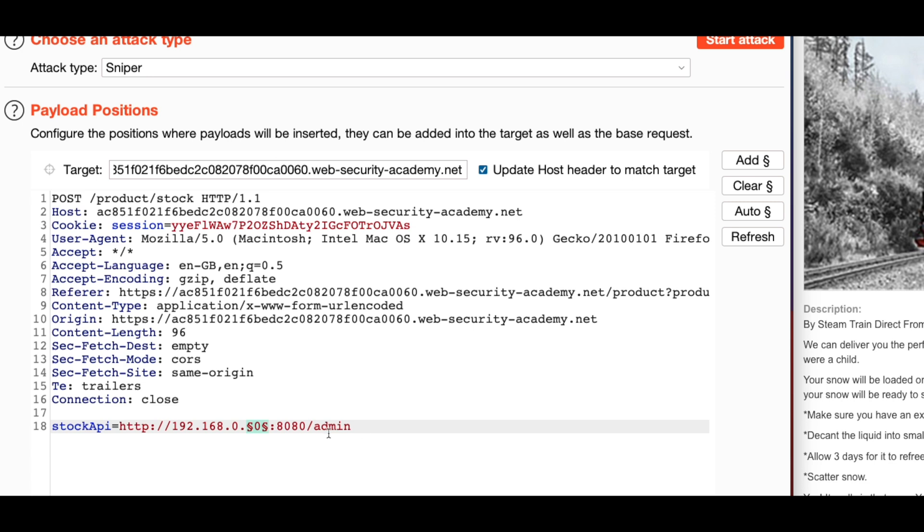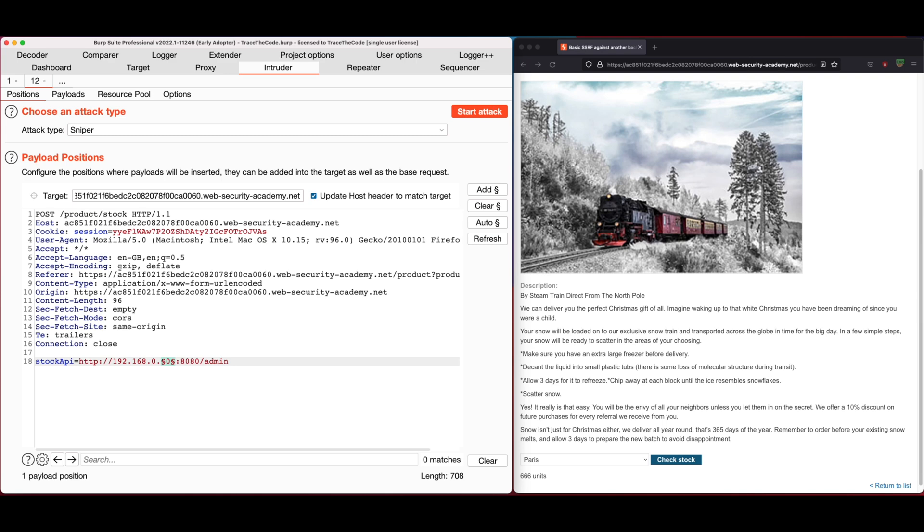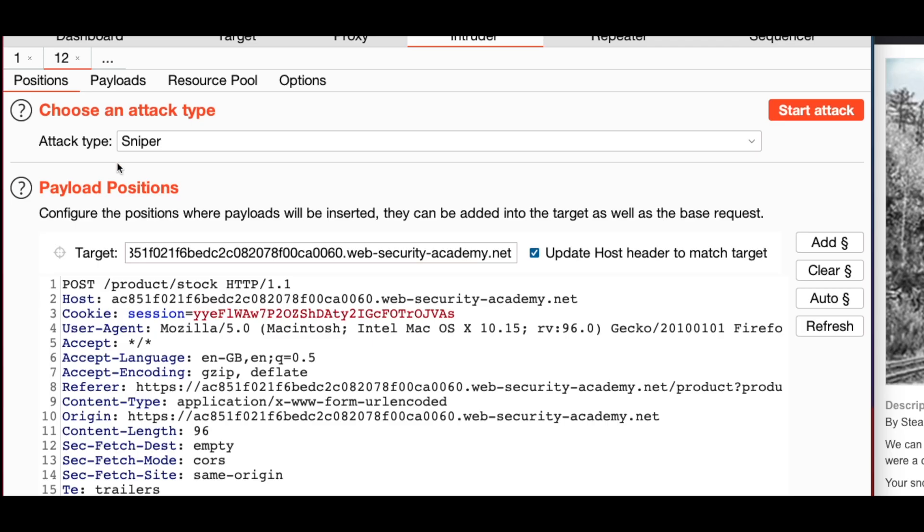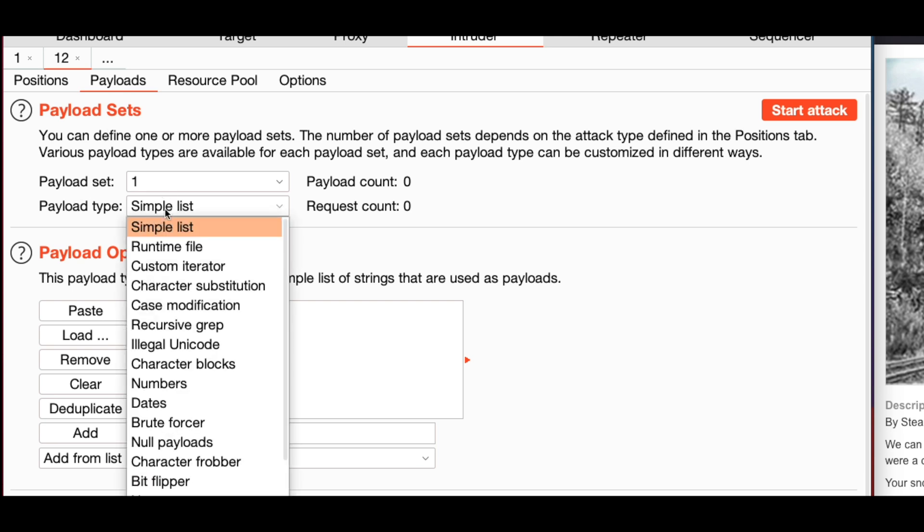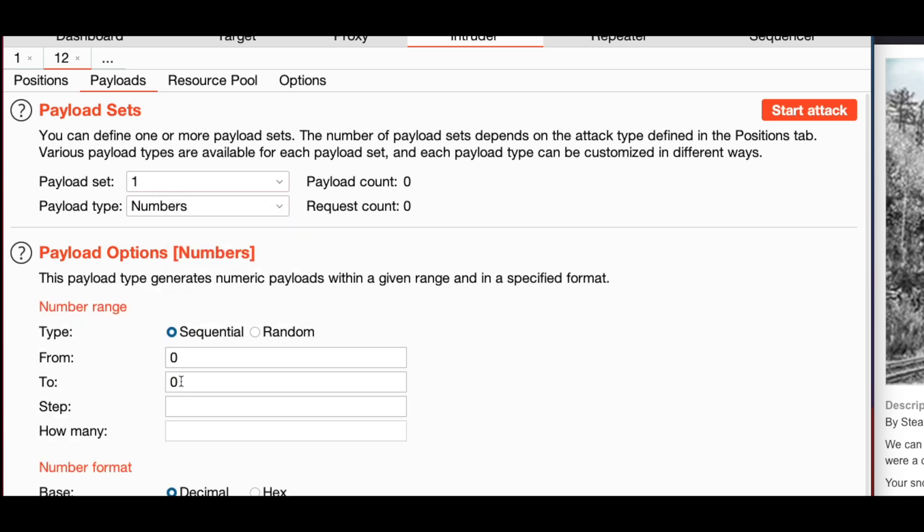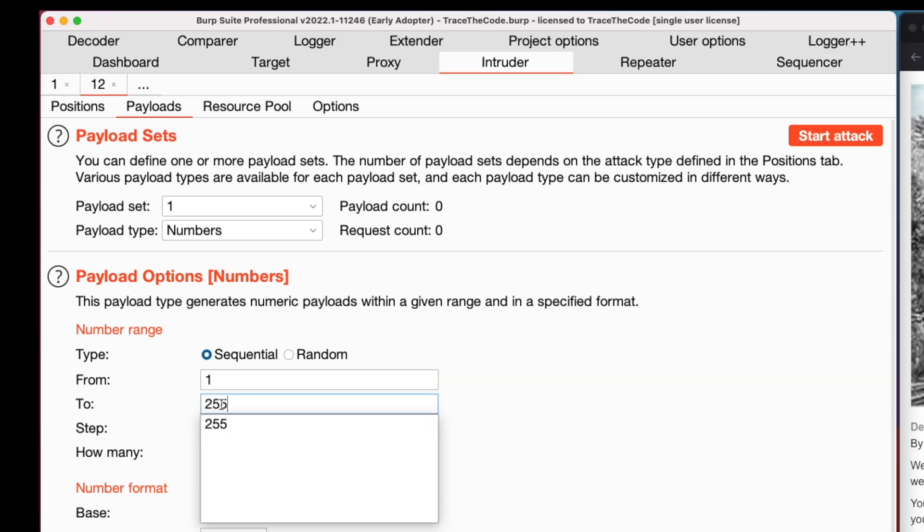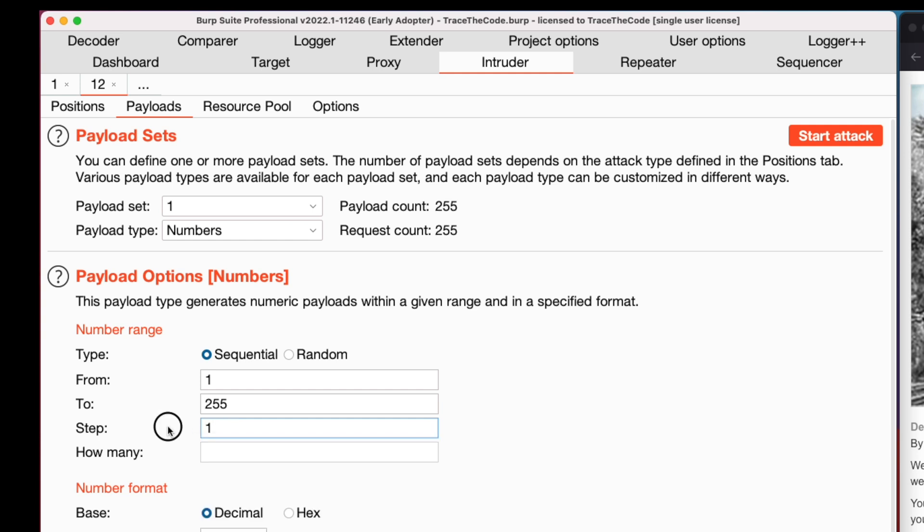This would be the position of the payloads in the request. After configuring the payload position, the next step is to configure the payload sets. So we go to the payloads tab. For payload type, I choose numbers from drop down menu. Then to configure the number range, I choose sequential for type and from 1 to 255 and the step would be 1.